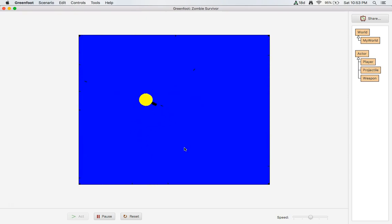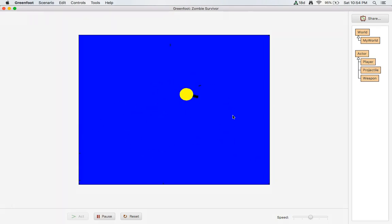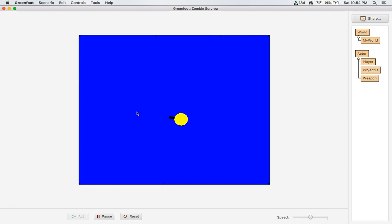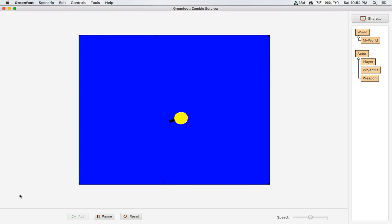That will conclude part one of the zombie survivor. Now you can use the keyboard to move around the screen and fire projectiles in different directions. Next we'll destroy these projectiles, have them come from the gun instead of the middle of your body, add zombies, and keep going from there. I hope you guys enjoyed — until next time, this was Mr. Crow's Programming Course.